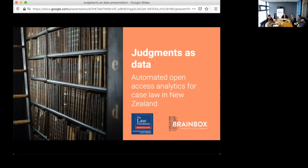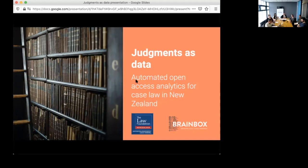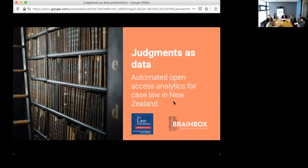This is a research project developed using the Open Law platform, which we've had a previous webinar on. Please keep your mics on mute during the presentation. If you have any questions, please put them in the chat. Richmond at the end will manage those and present them to our speakers. So without further ado, I'll hand over to Tom and Curtis.